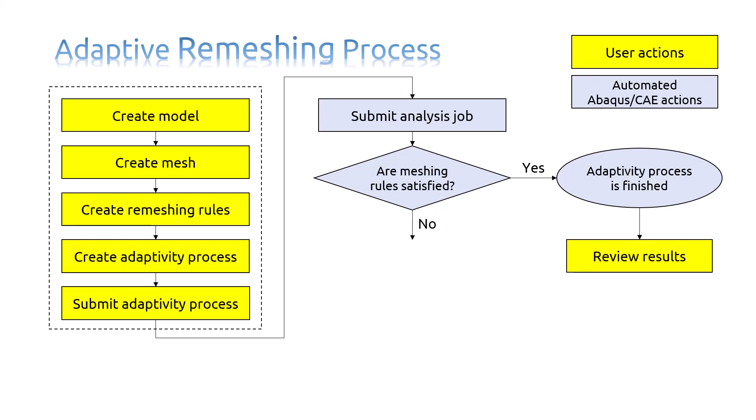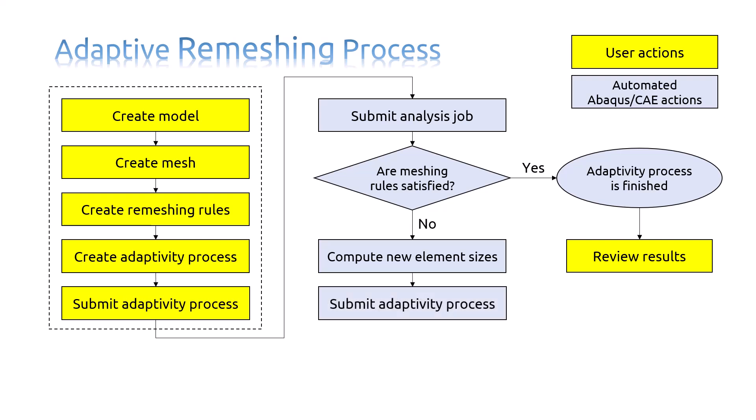If the defined Meshing Rule is not satisfied, the Abaqus CAE will compute the new element sizes. And it will submit the Adaptivity Process.